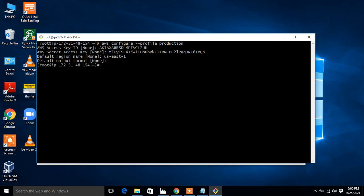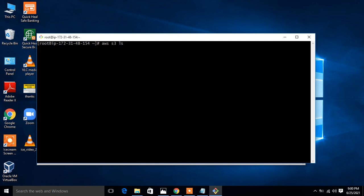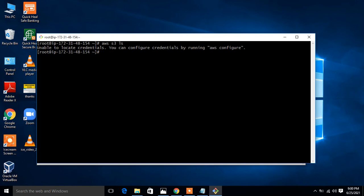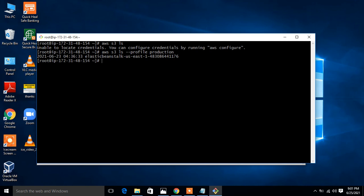Now I can use this profile in different ways. Since I gave this user only S3 permissions, I run 'aws s3 ls'. Without specifying a profile I get an error because the default profile is empty. I then run 'aws s3 ls --profile production' and this time I get the result — one S3 bucket named Elastic Beanstalk. Step completed successfully.